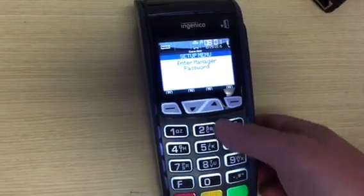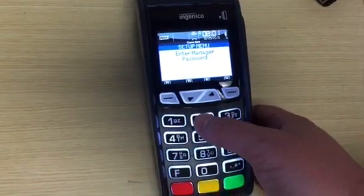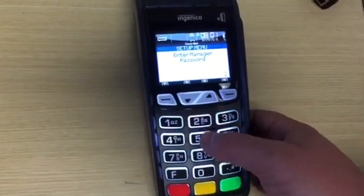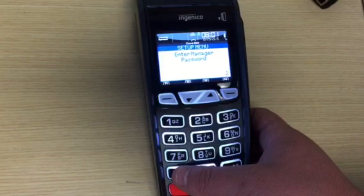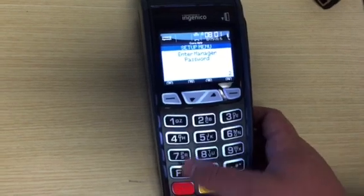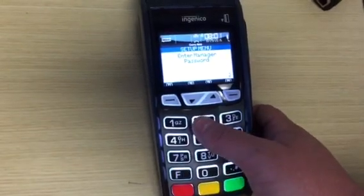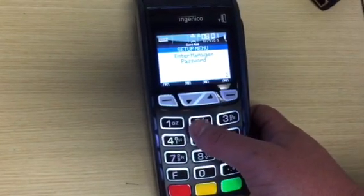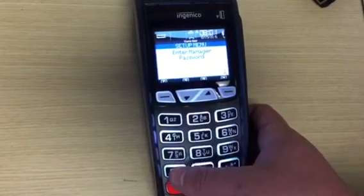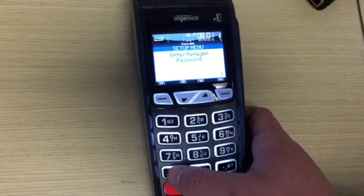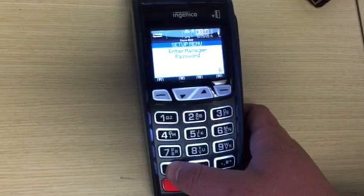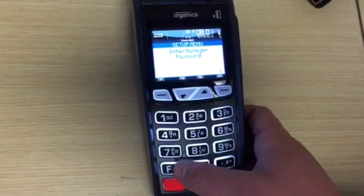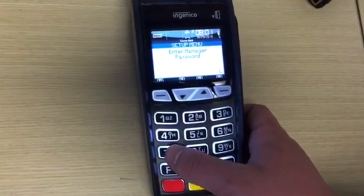Put in the password, which is CPS2468. To create letters, you press the number and the F button until it creates your letter.